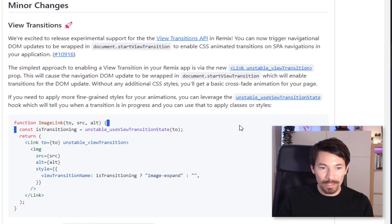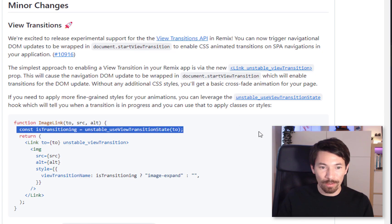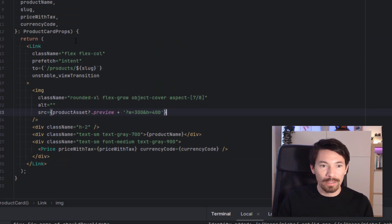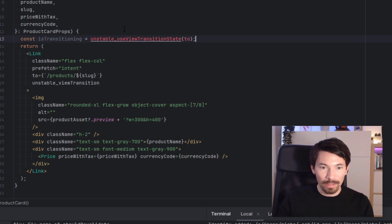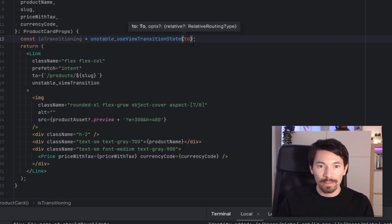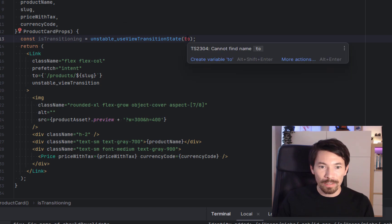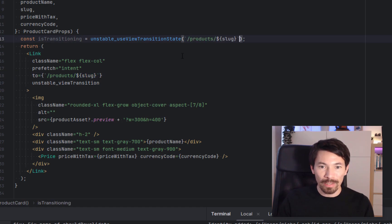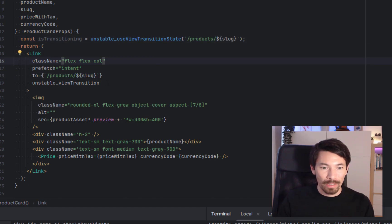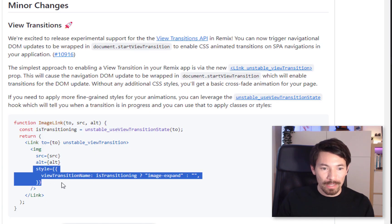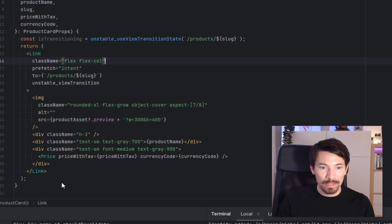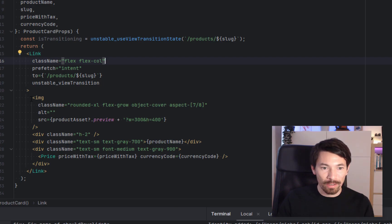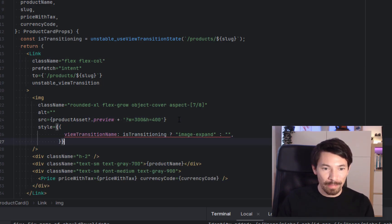So in this example here, we've got the name image-expand. We'll just copy-paste that actually. Let's copy-paste this one first, this hook. We'll go into the product card and add that hook right here. Let's make sure to import it. Good. And then this should be the route that we're going to, so we can just duplicate that right here. Okay, and then we can copy-paste this style prop, and we want to set this on the image itself, not on the link. So here's the image, let's paste that right there.